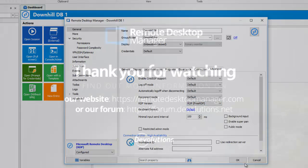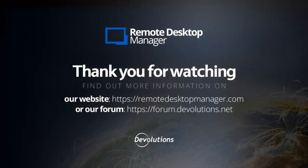You're all set! Thank you for watching. For more information, please visit our website or our forum.